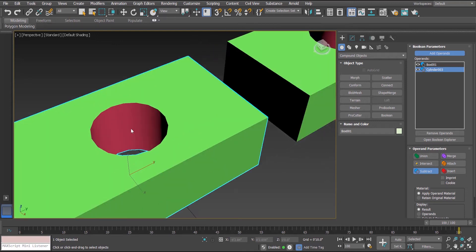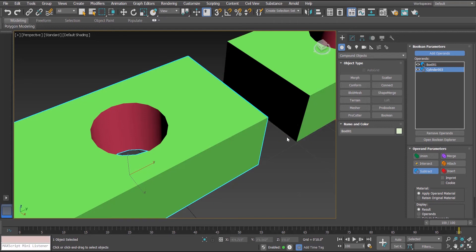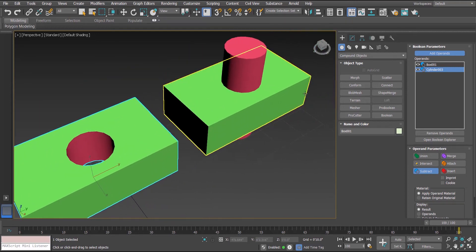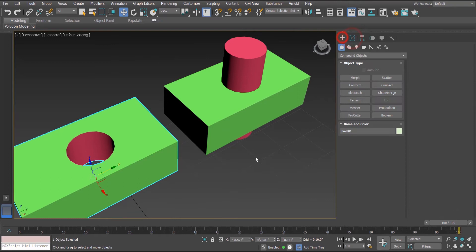Along with that, it has also created some new faces inside object A, and you can also see that the material of object B — the cylinder — has been applied to the new faces. This happened because of the option here under the material group called 'Apply Operand Material.' If we select another option, the material of the box will be retained instead.